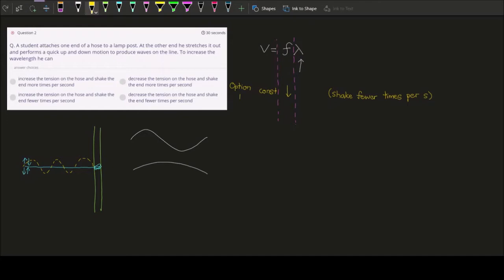If I shake five times per second, you'll probably see five complete wave cycles coming from my hand toward the lamp post in one second — that means higher frequency. If I decrease the frequency, instead of doing five up-and-down swings per second I change it to one, then you only see one complete wave cycle traveling toward the lamp post. So decreasing frequency increases lambda.